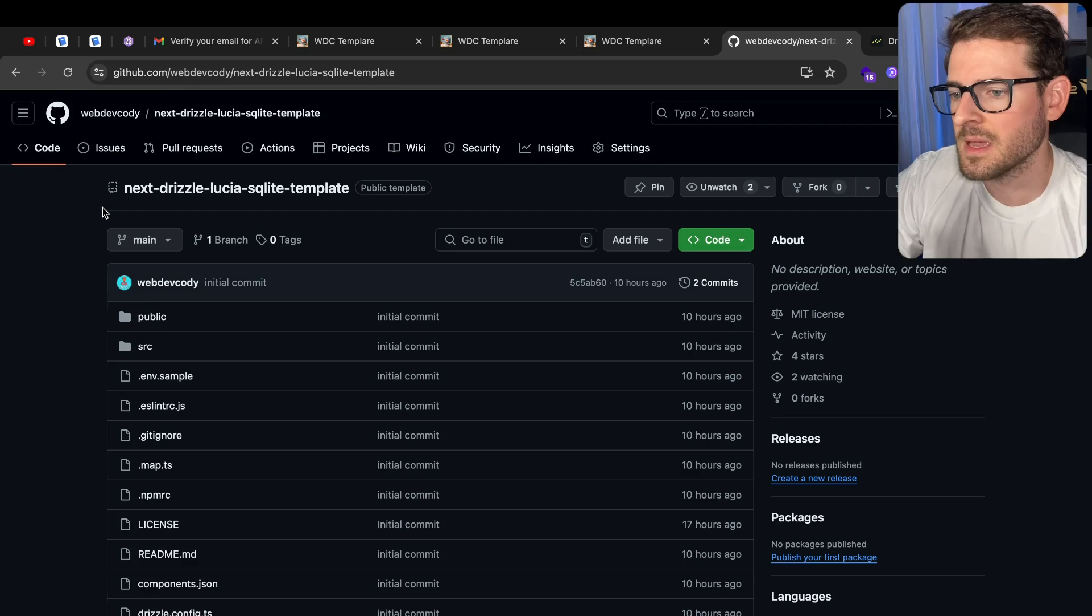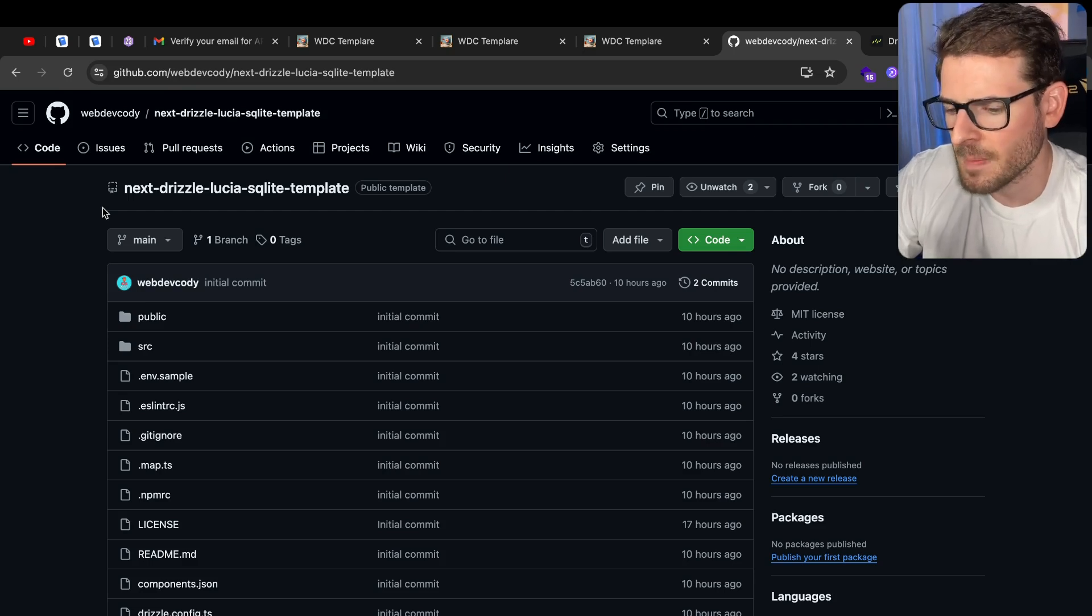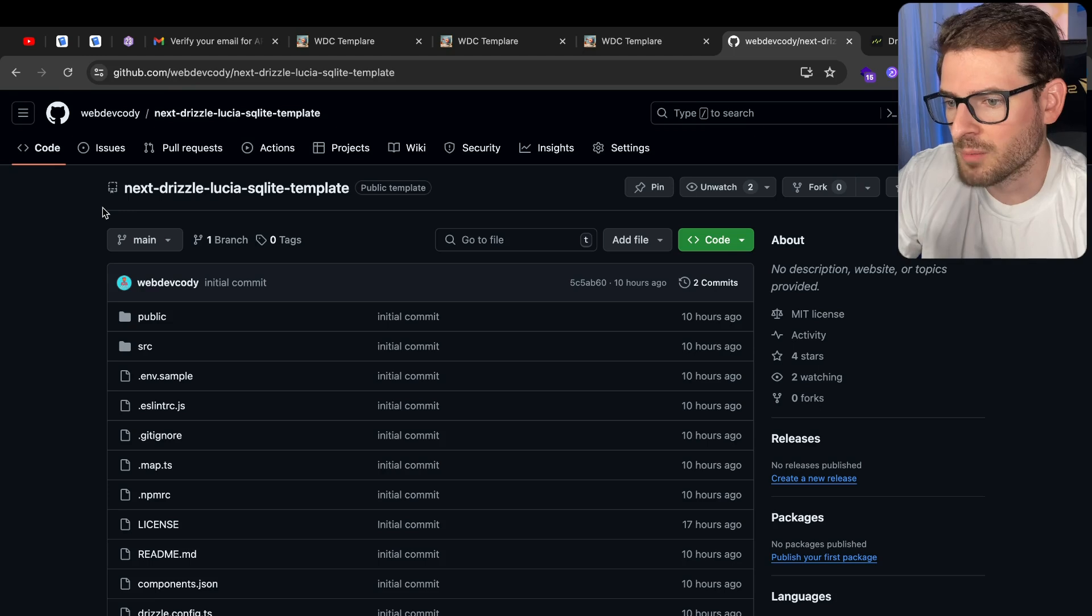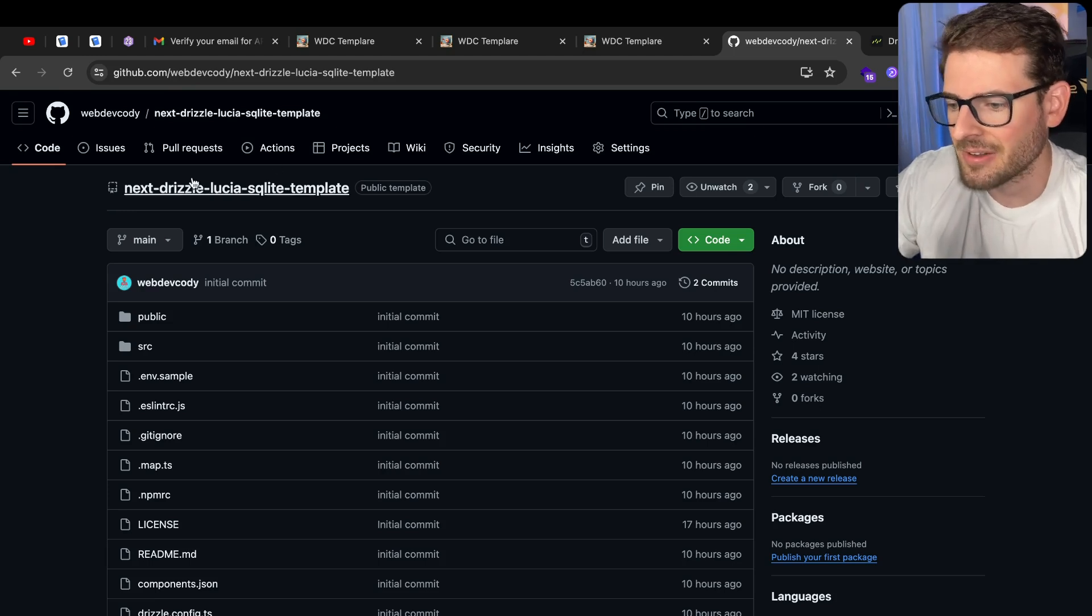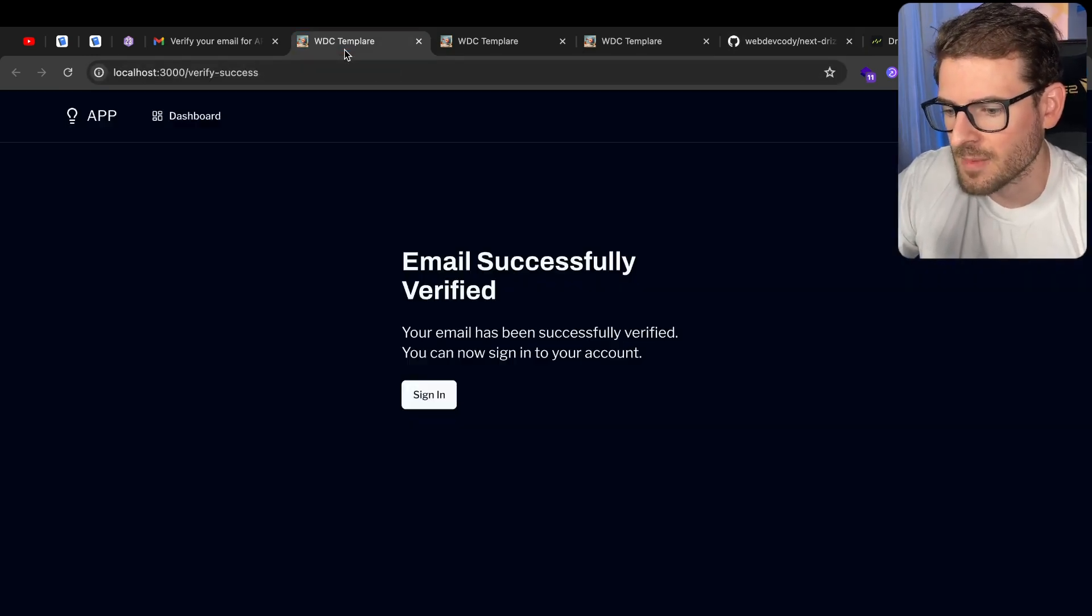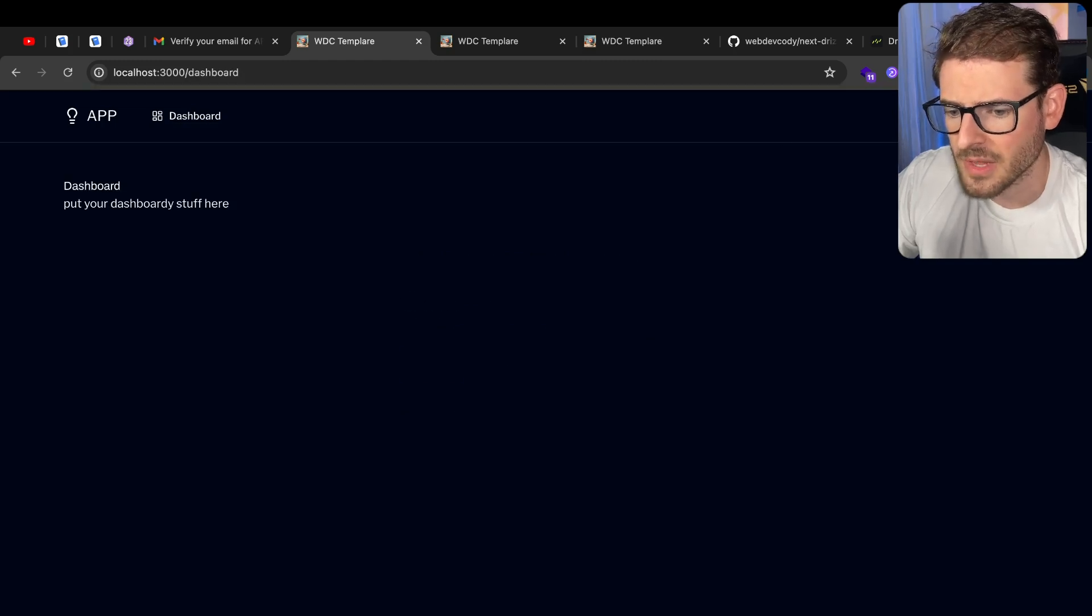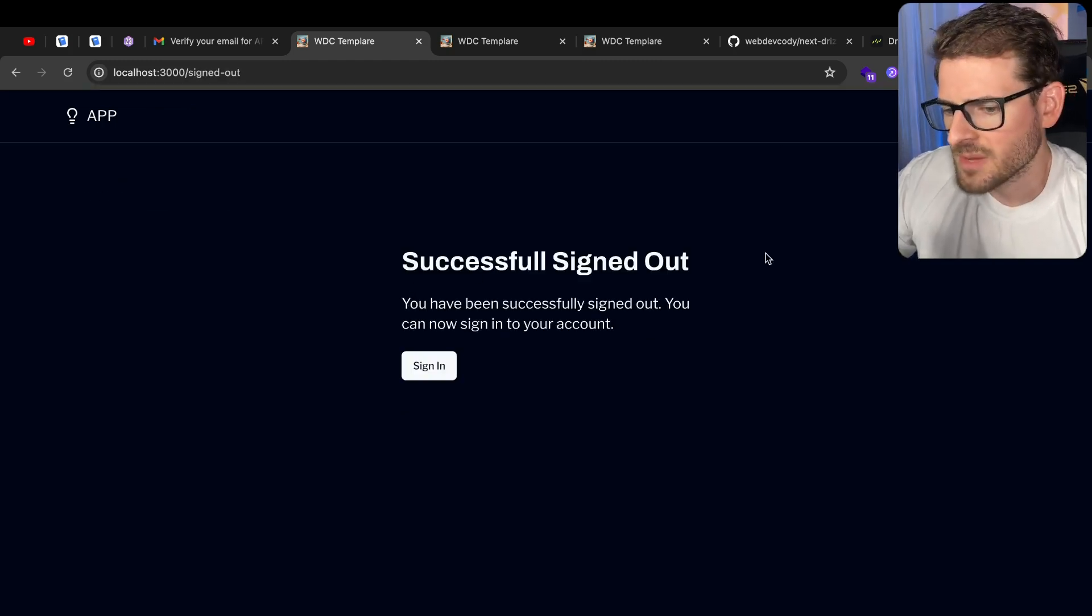I want this to be as polished as possible so that in the future, if people want to just set up a really quick project that has the necessary auth features that you might need, that they can kind of grab this. And like I said, I'm open to any collaboration.